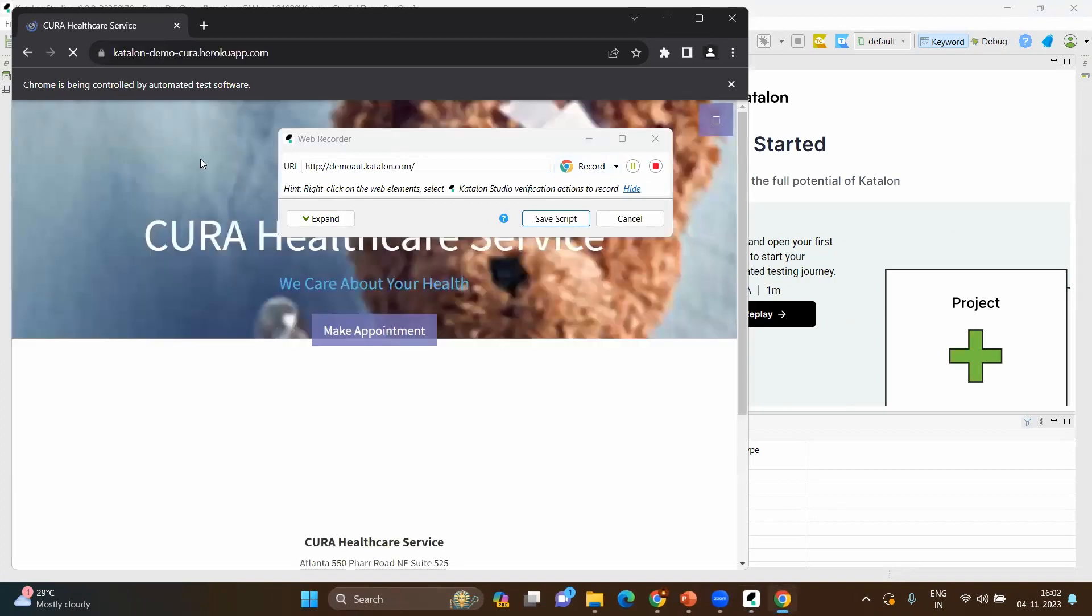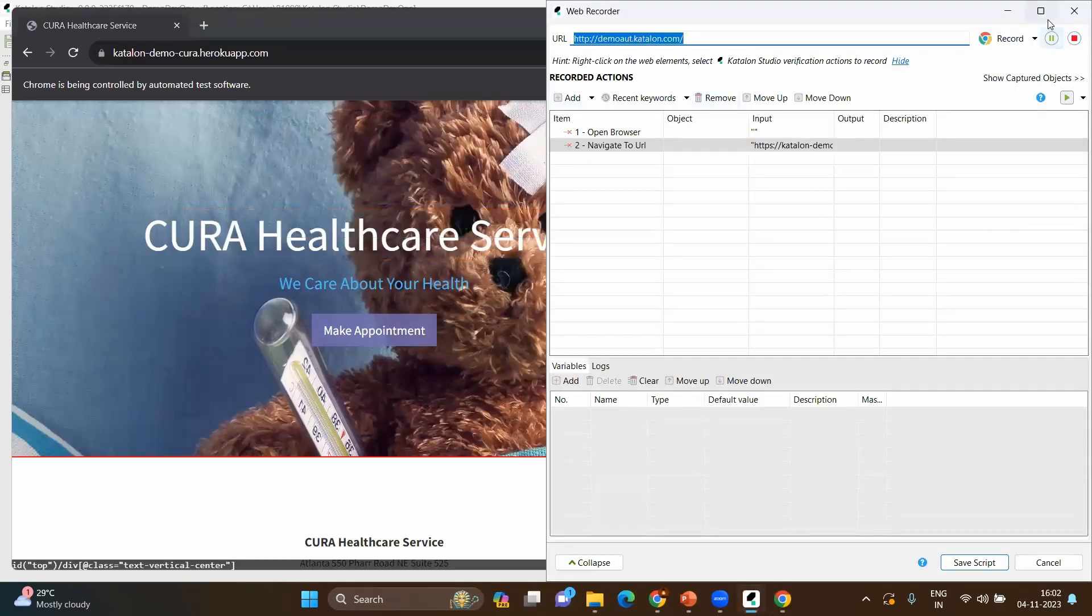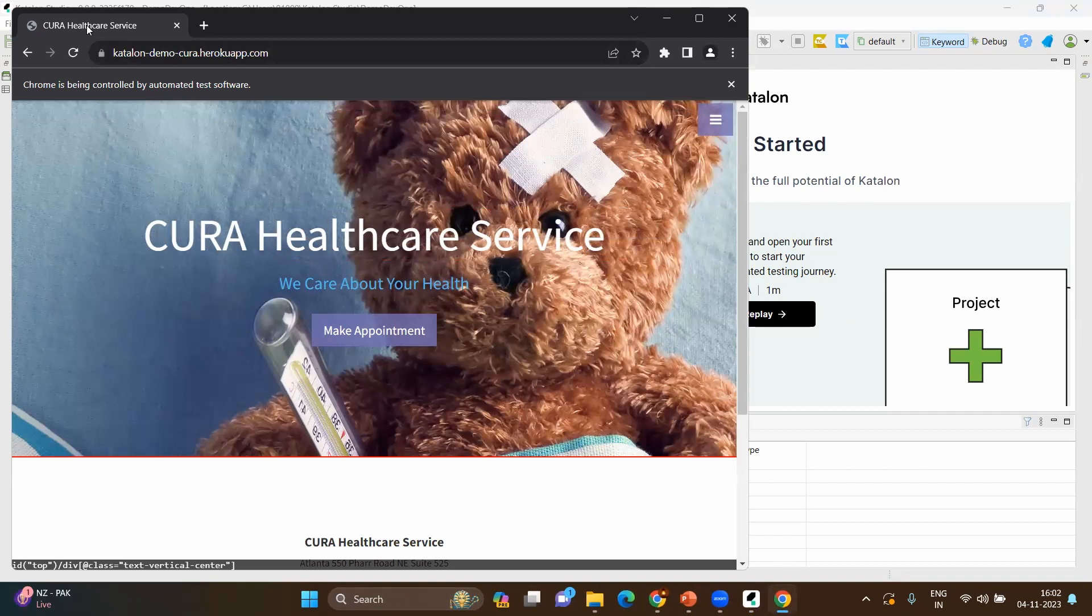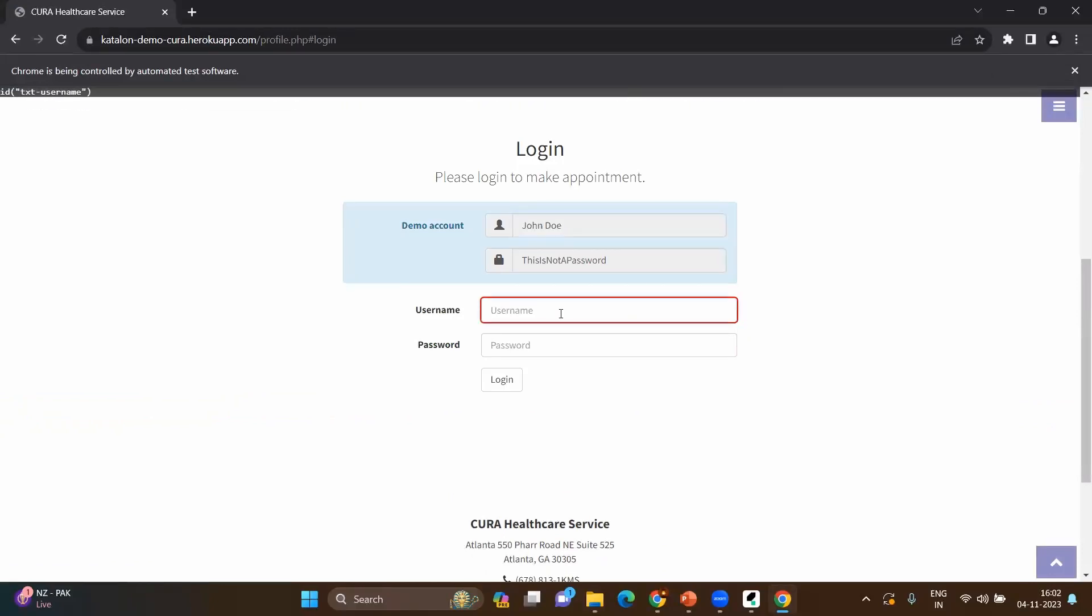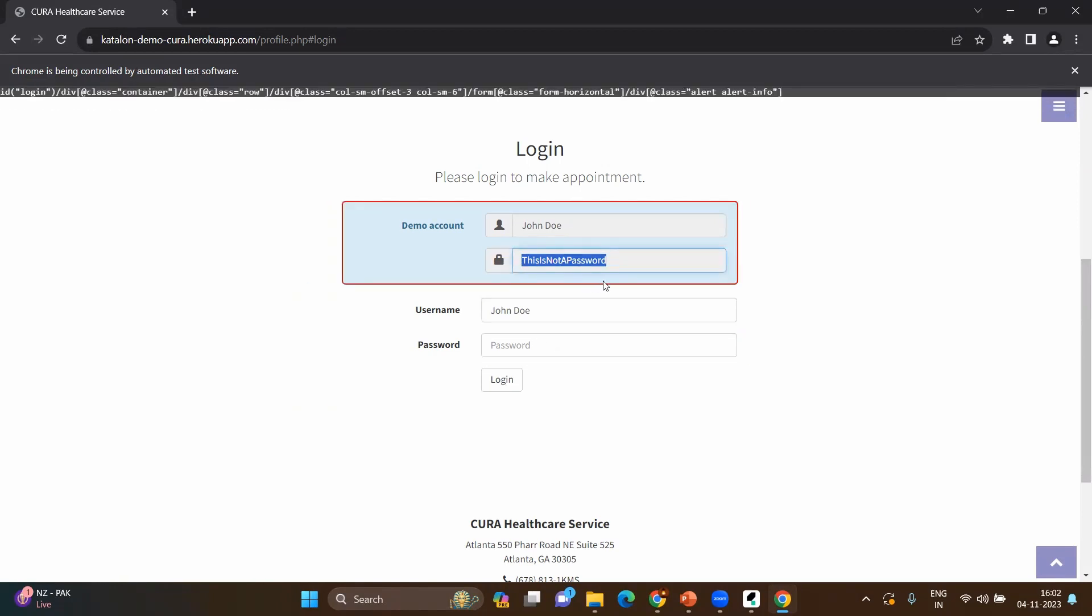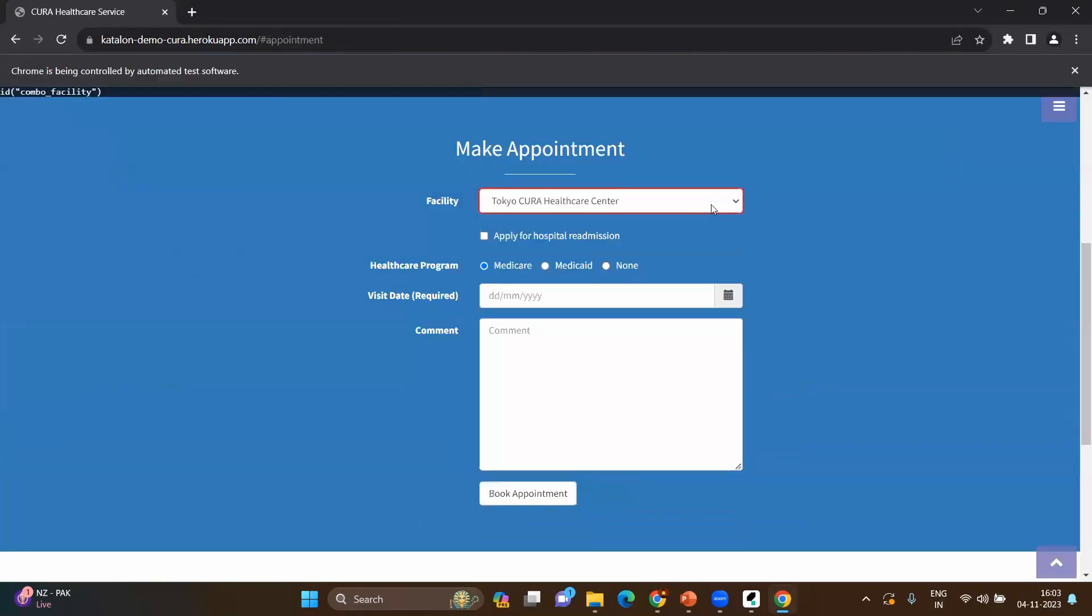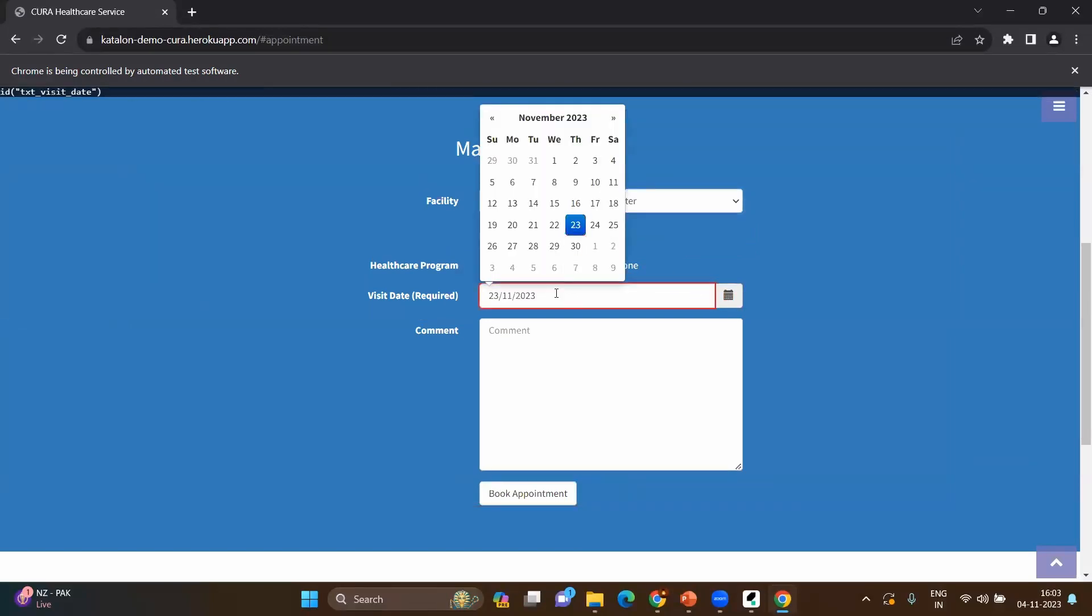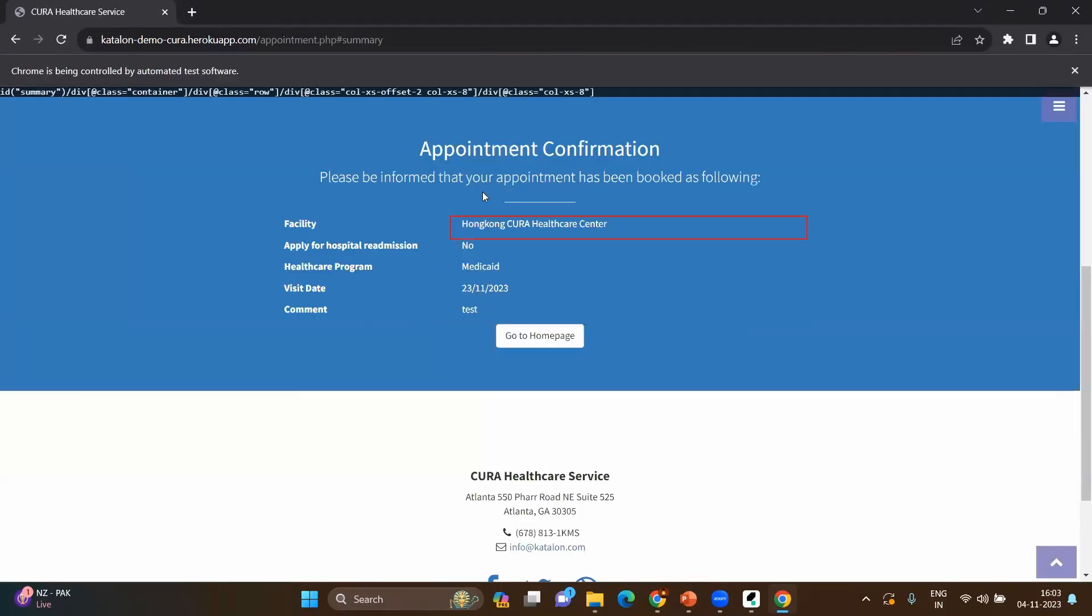It opens directly. Let's go to the URL. Keep this aside or minimize. Click on make appointment. Let's copy the sample data which they provided. Login, choose Hong Kong, give some date, click on Medicaid, book appointment. Give some comments also, test, book appointment. Yes, this is done.